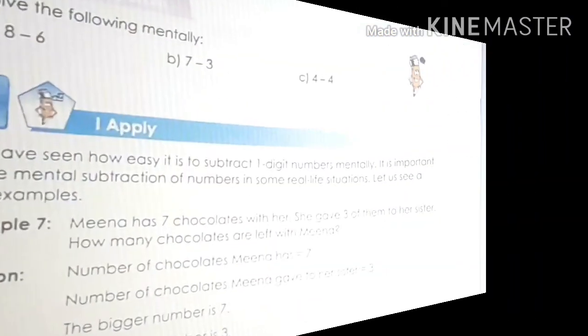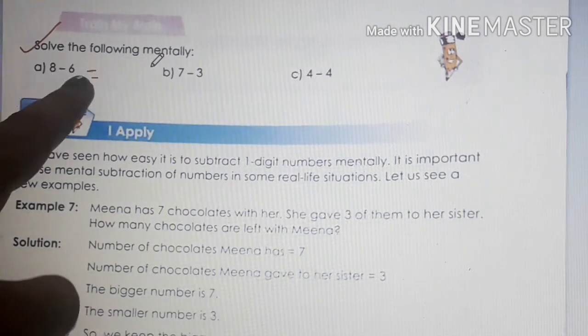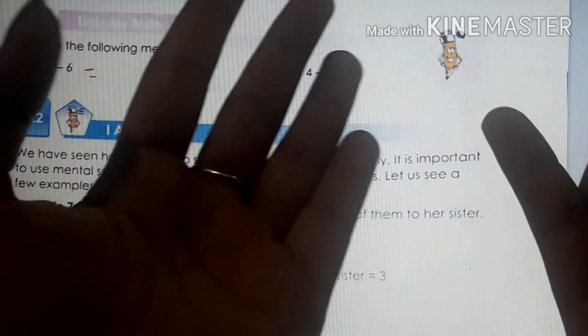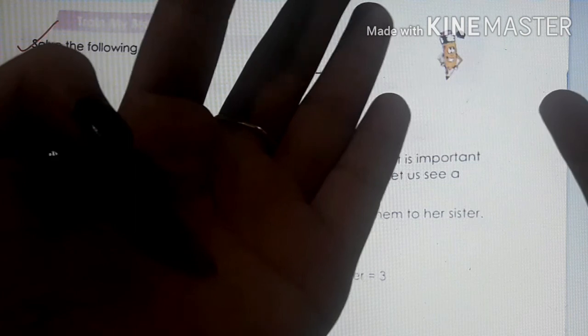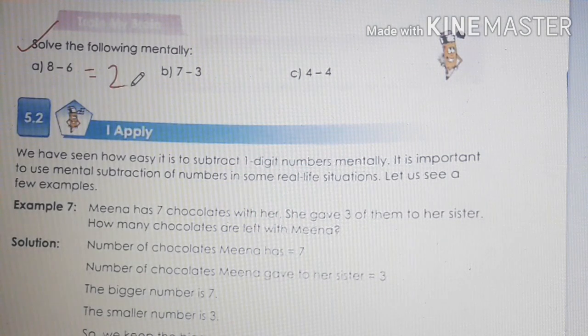Take out page number 54. Let us recall how to write numbers backward from 20 to 1. Twenty is here, then before twenty what comes? Nineteen, eighteen — this is how you will write till one. Next, solve the following mentally — you can do in your book. 8 minus 6: keep 8 in your mind and open 6 fingers. Start counting backward: 7, 6, 5, 4, 3, 2. So 8 minus 6 is 2. Clear? This is how you can do B and C.